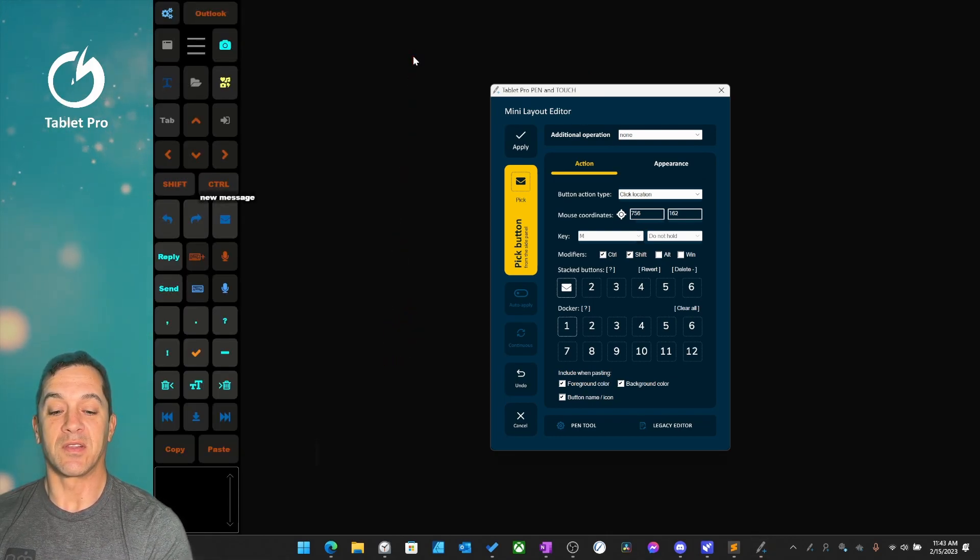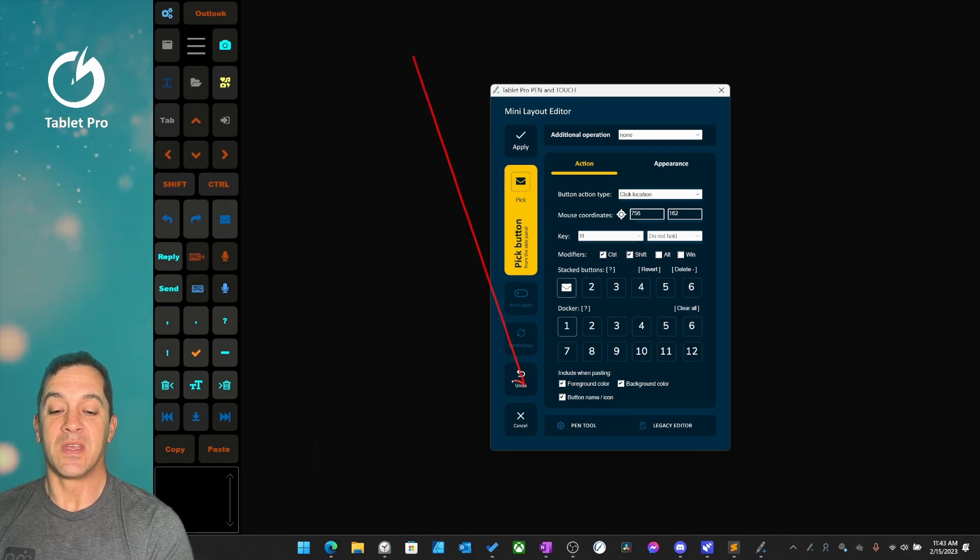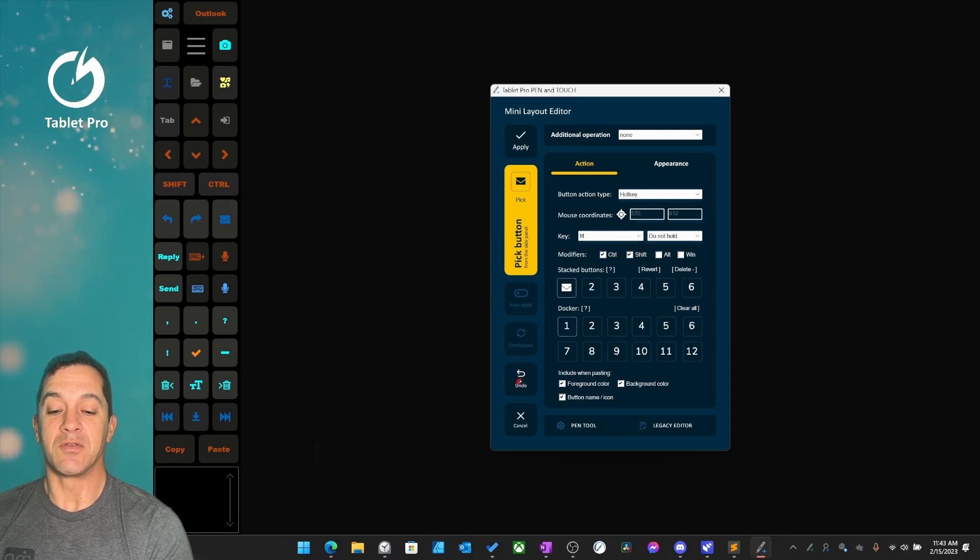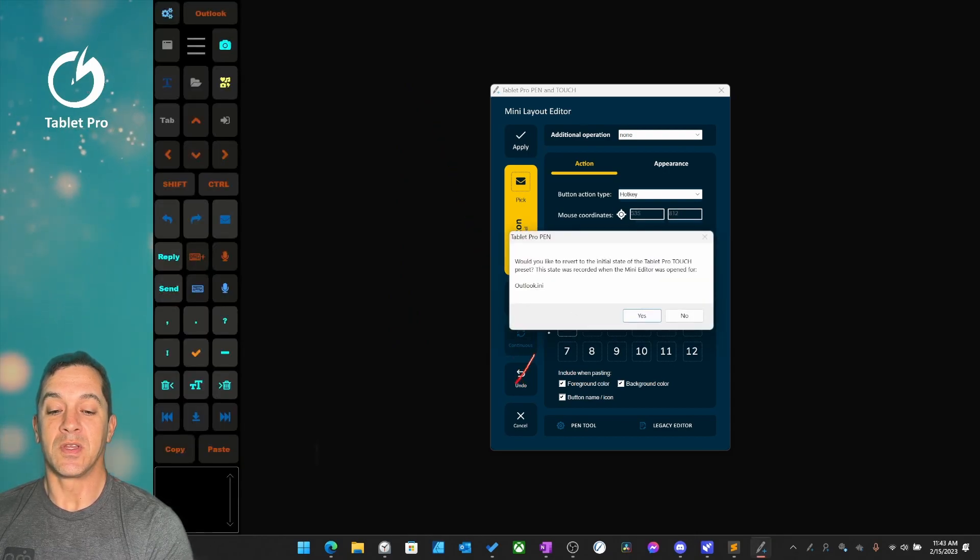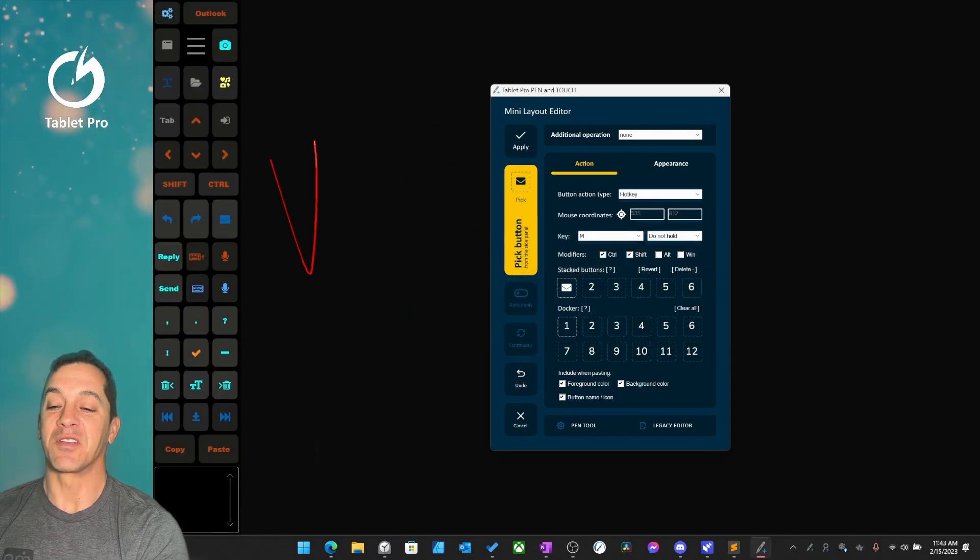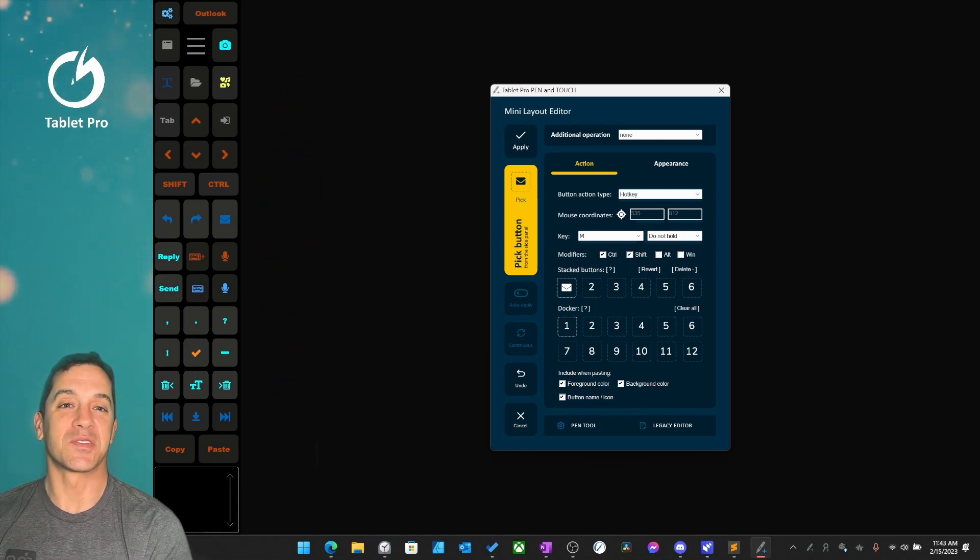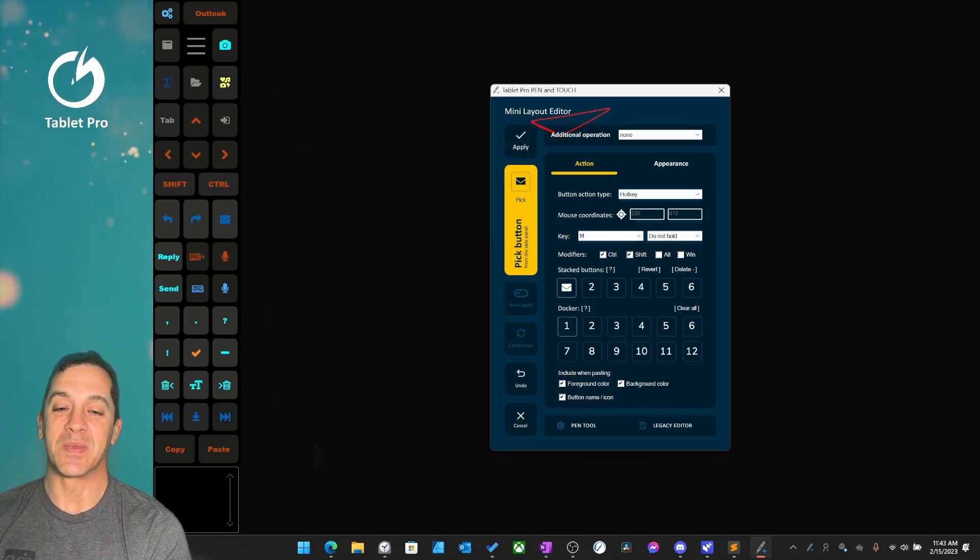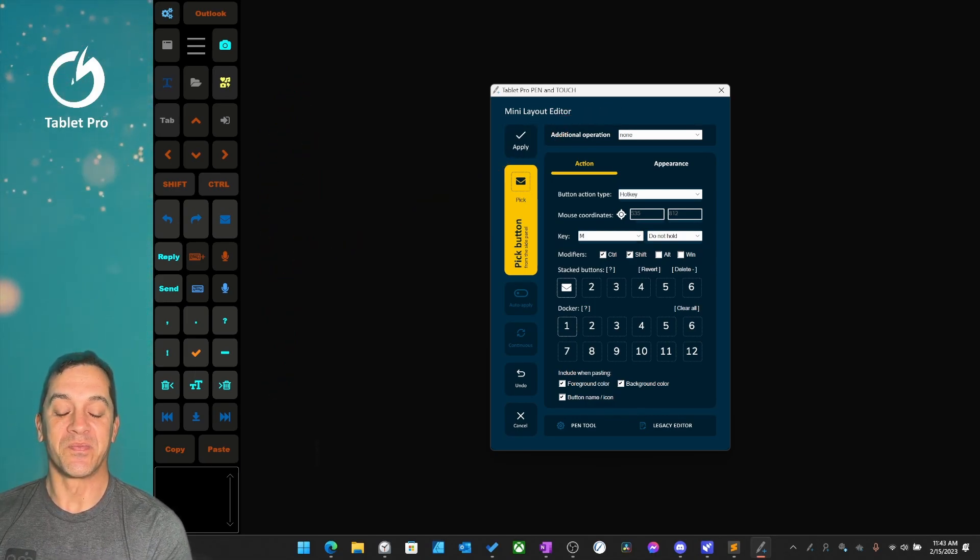If you want to undo, you can tap here and that'll give you a chance to restore the touch panel back to its state when you opened this mini layout editor.